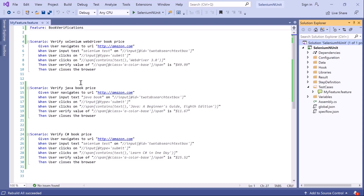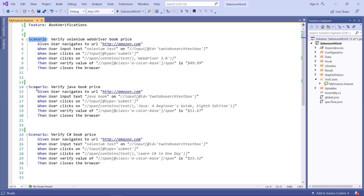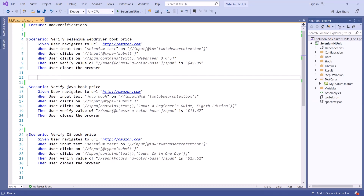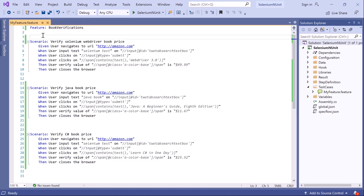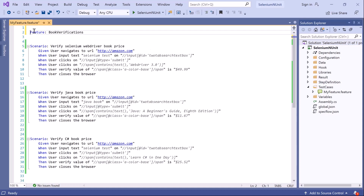Let's see how we can provide tags. Here is our feature file with three different scenarios that verify the price of three different books — Selenium WebDriver, Java, and C#. In this book verification feature, let's add a tag at the feature level. You can add tags by typing the '@' symbol followed by the tag name. The tag name can be anything like regression, smoke, sanity, or any other tag based on your requirement.